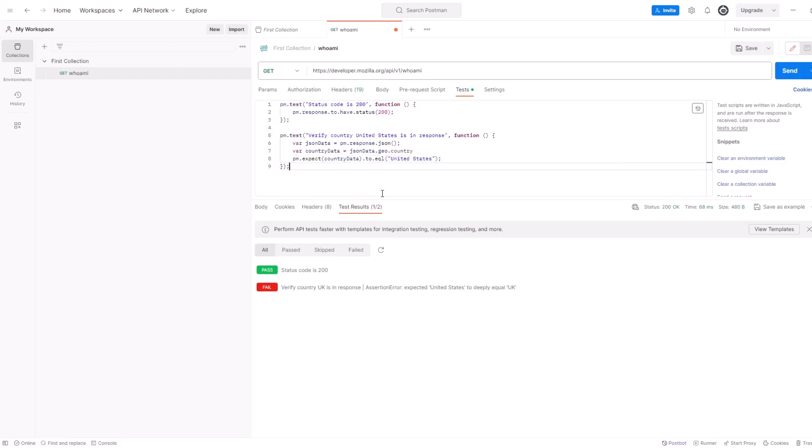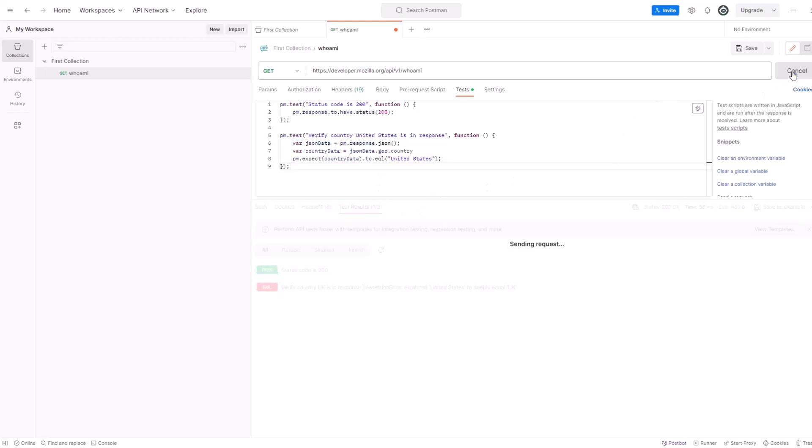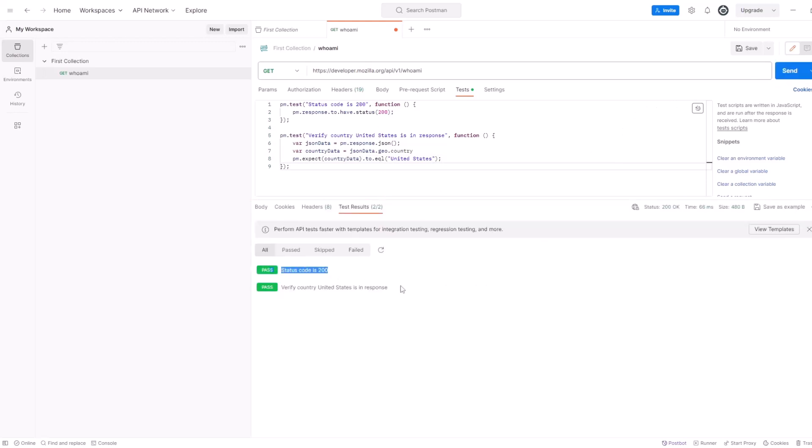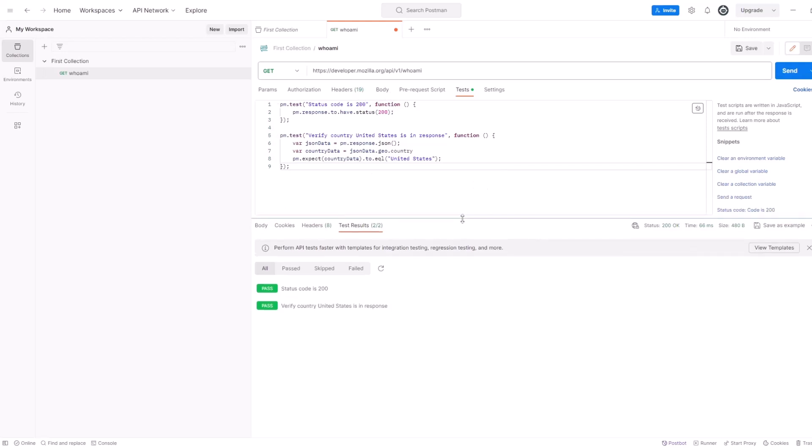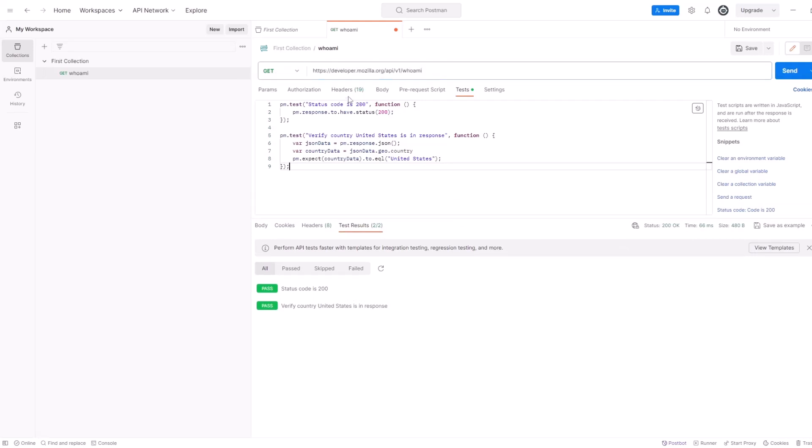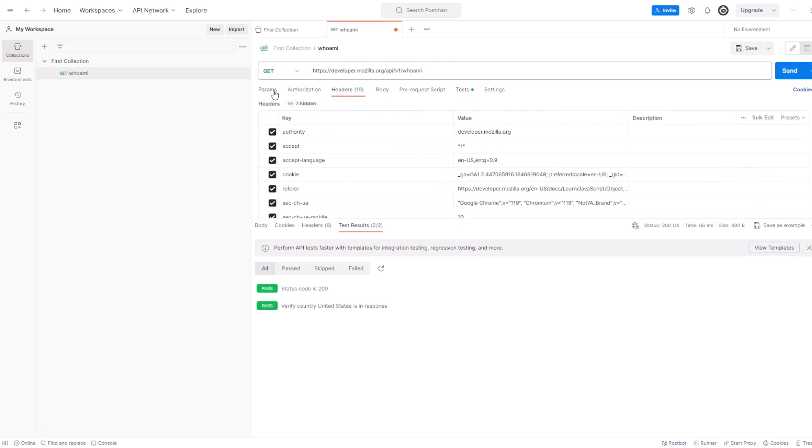So, let's run one more time. Okay. Test is passing for the code. Test is passing for the value within the body, the response body. Okay. So, I think we're good. So, this is our first couple of our tests based on the API request that we've already seen before.